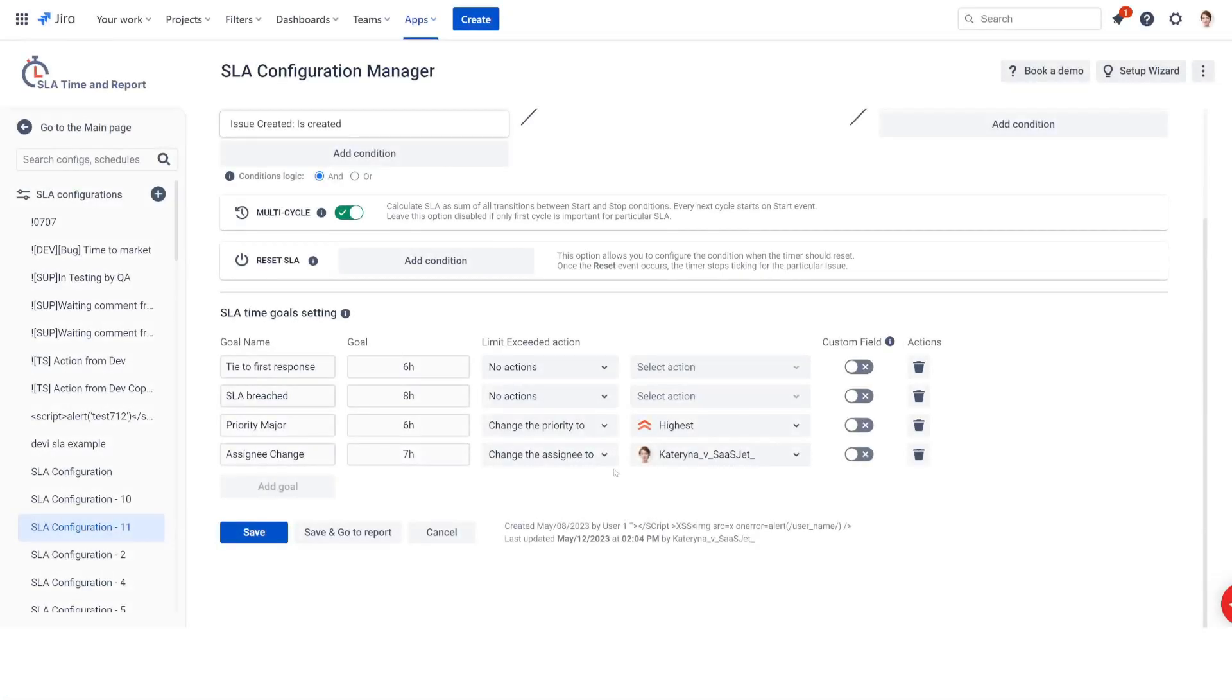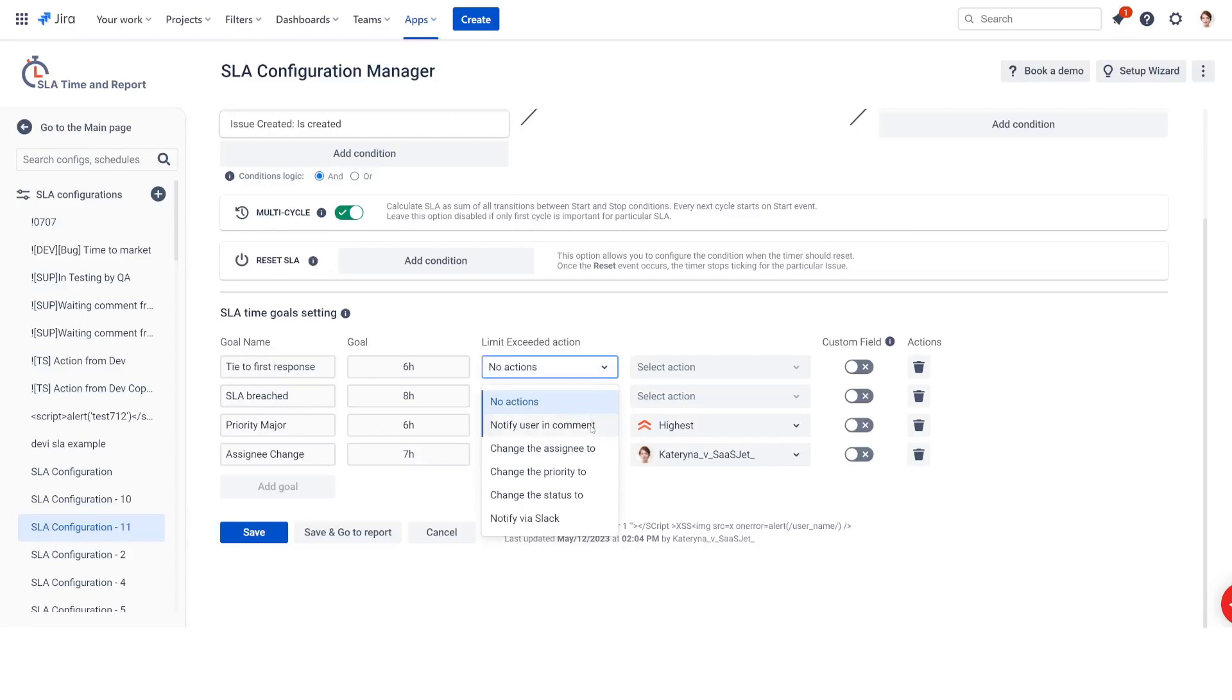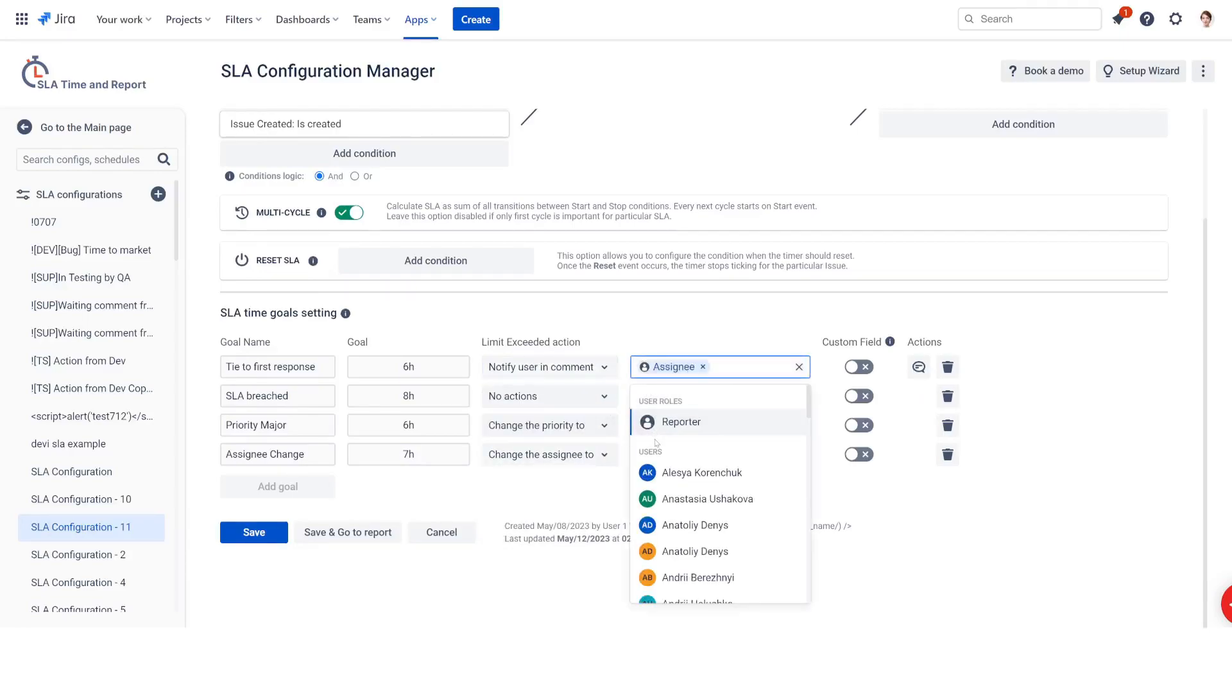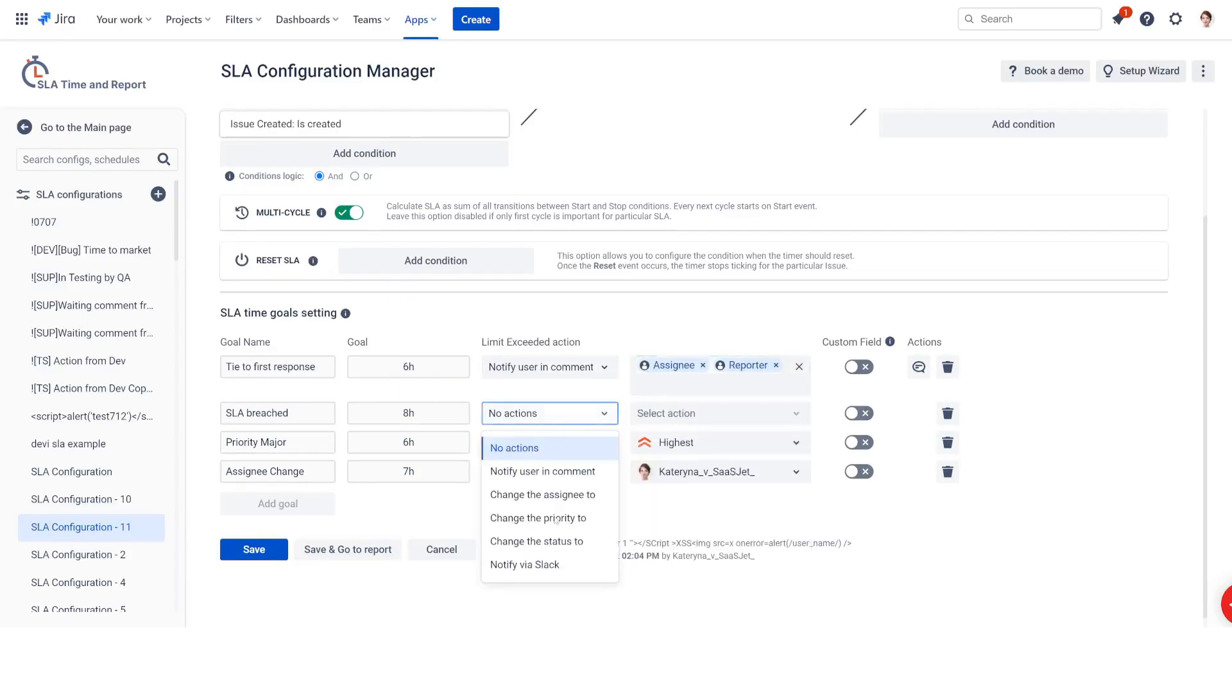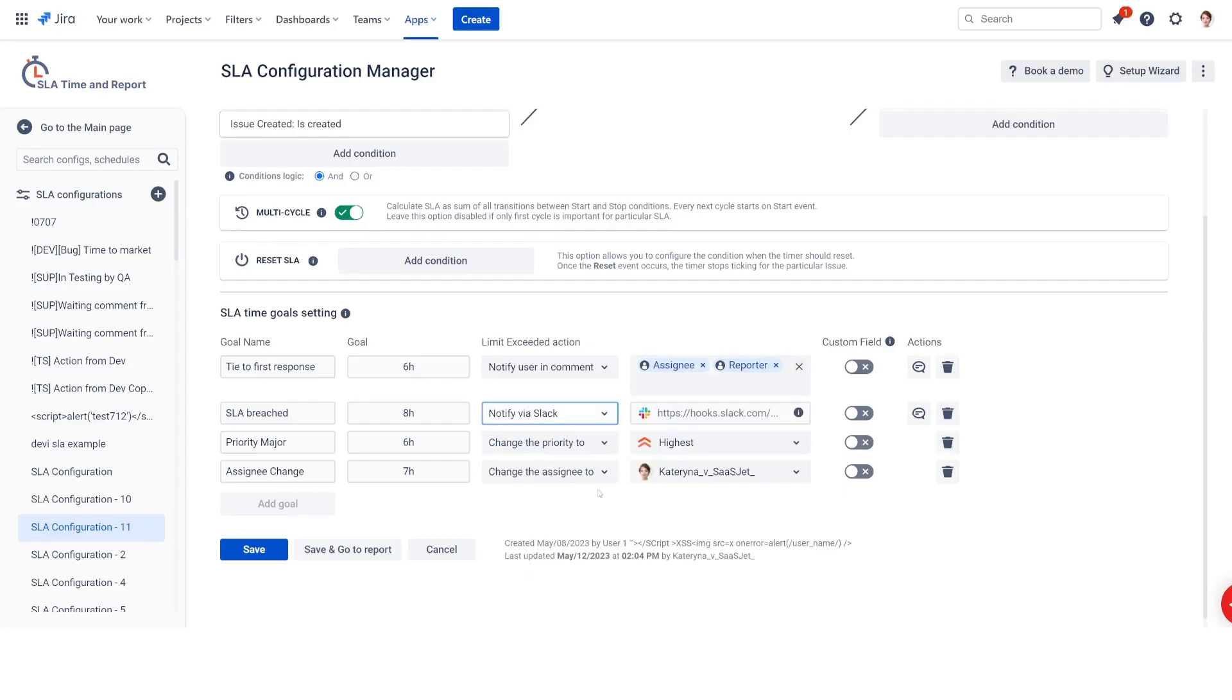Once you've installed the SLA Time and Report add-on, you can set up notifications in Jira in two ways: through comments to the issues and via Slack.